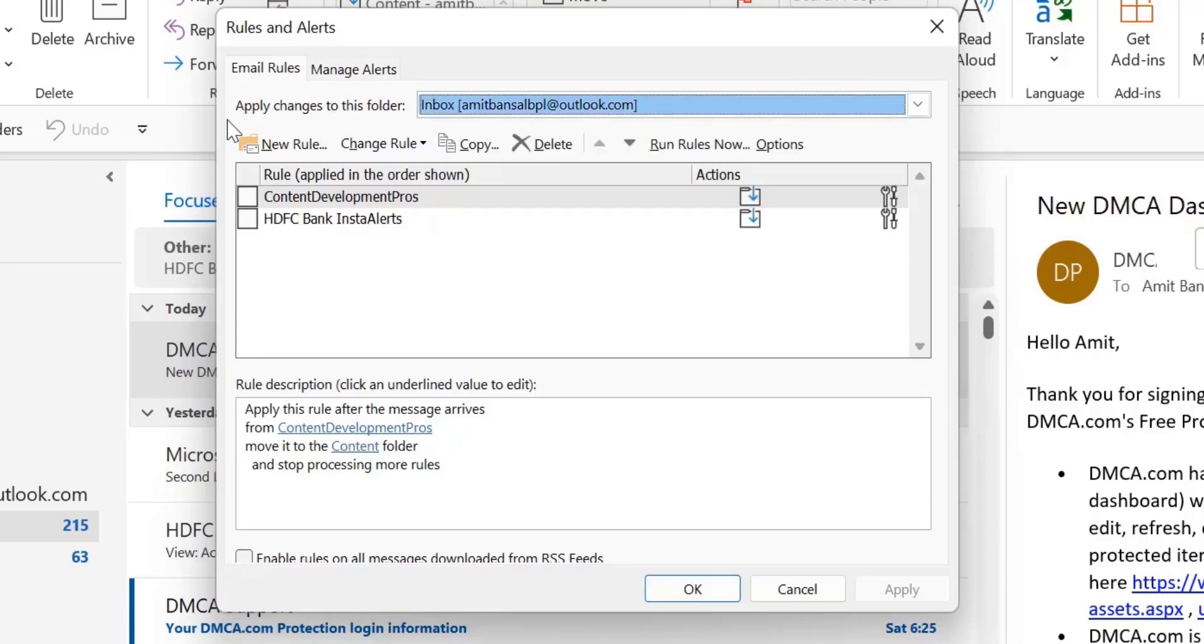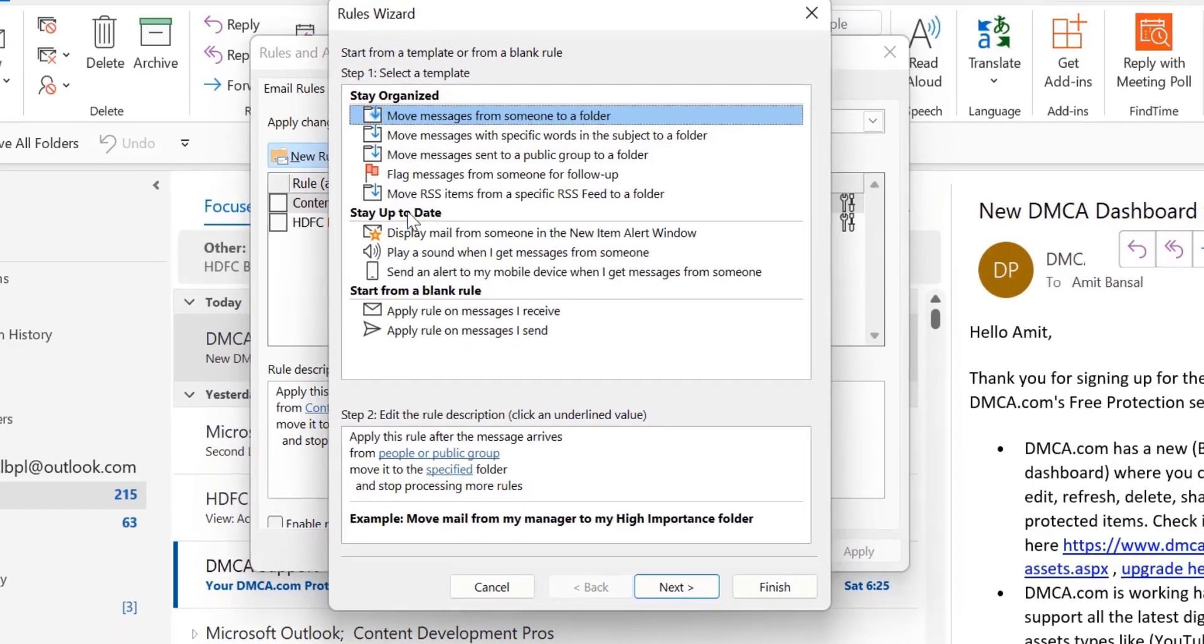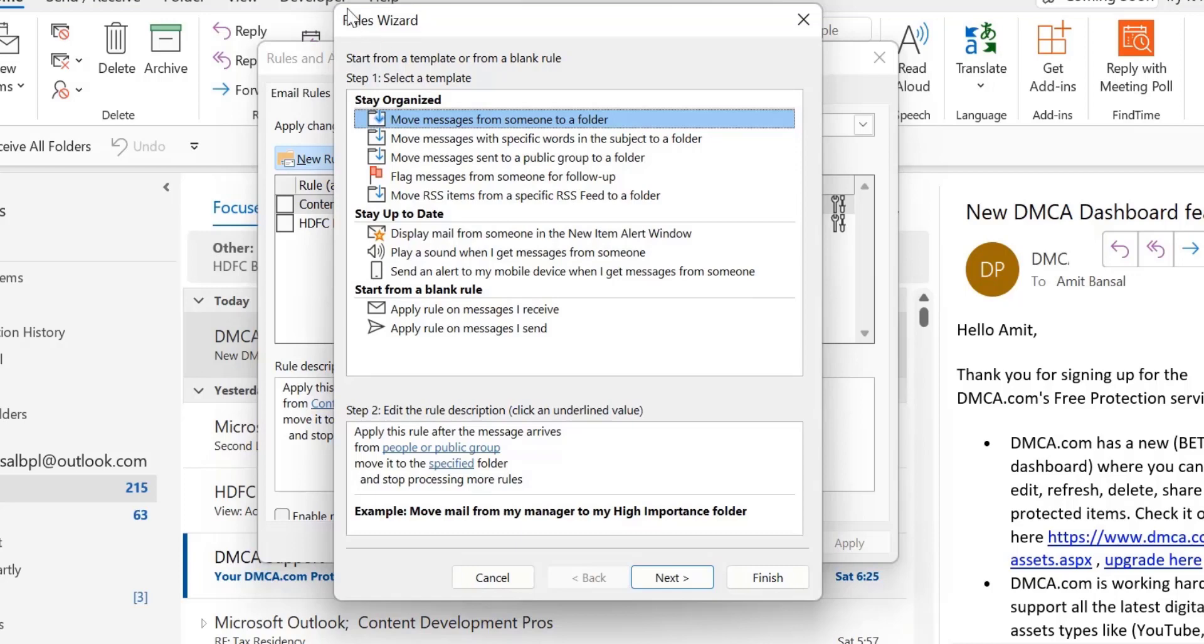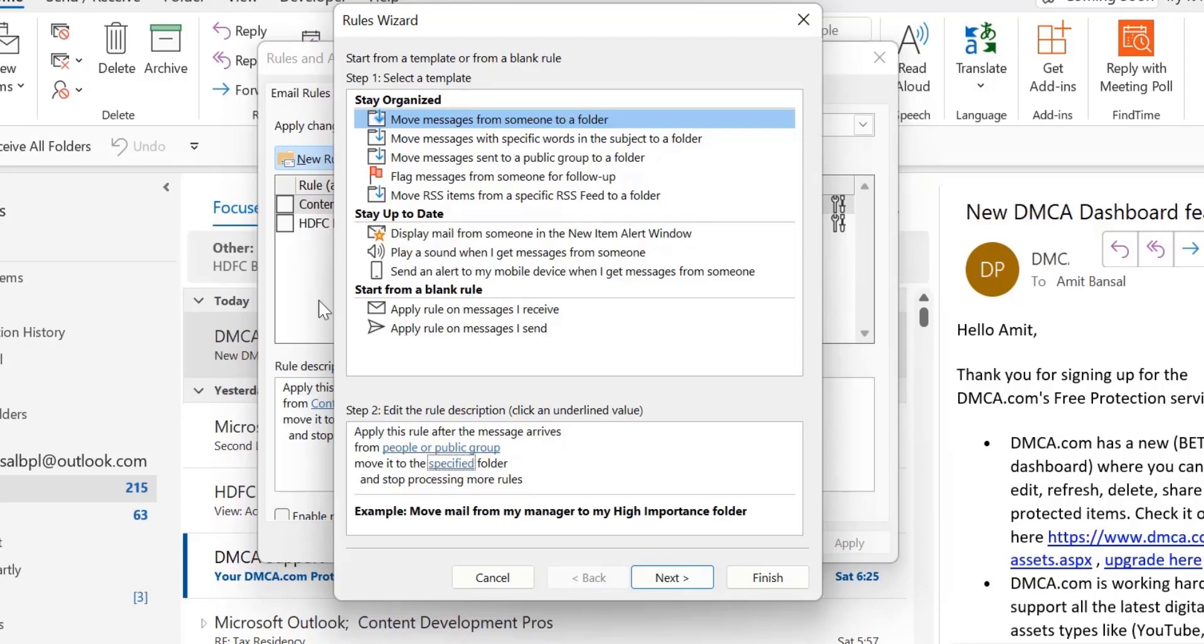Now I have to click New Rule. When I click on it, the Rule Wizard dialog box appears. This is the first stage where we can create our rule. There are three options: Stay Organized, Stay Up to Date, and Start from a Blank Rule. I'll start from a blank rule. What I have to select is Apply rule on messages I receive. I'm talking about incoming emails, so I select this option.